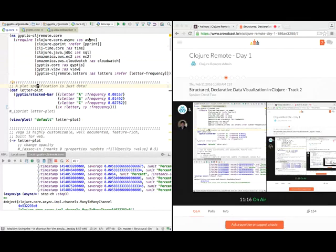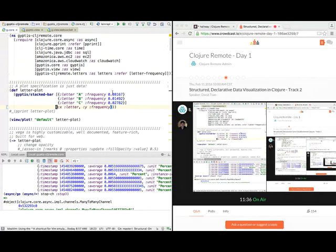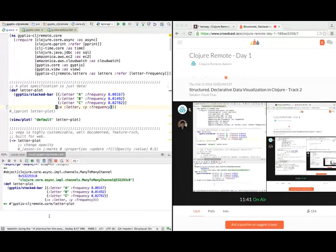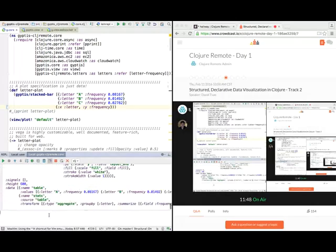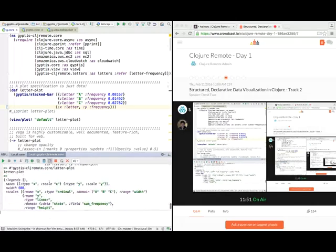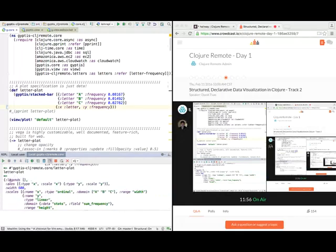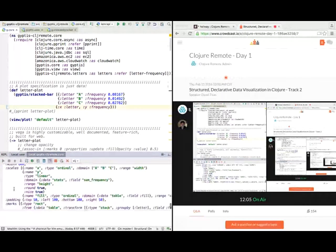The first thing is a plot specification is just data. Here we have three rows and the columns are a letter and how frequently that letter occurs in regular language. If we look at the output of this function, what we'll see is that we have a Clojure hash map that corresponds to the Vega JSON that gets rendered to a plot. You have things like legends, axes, width, height.